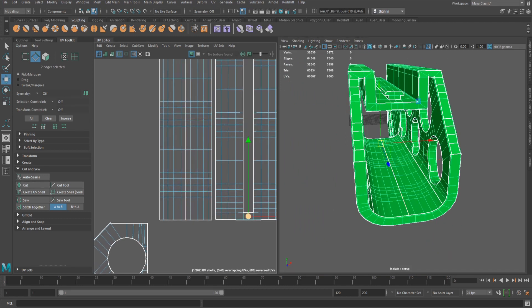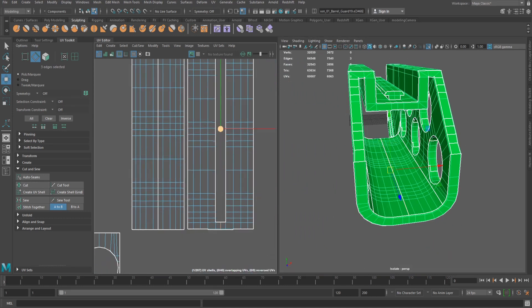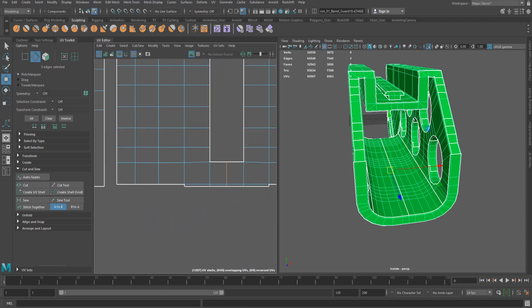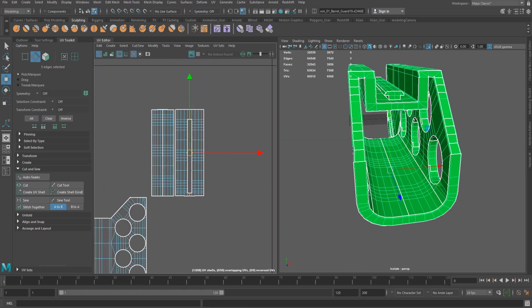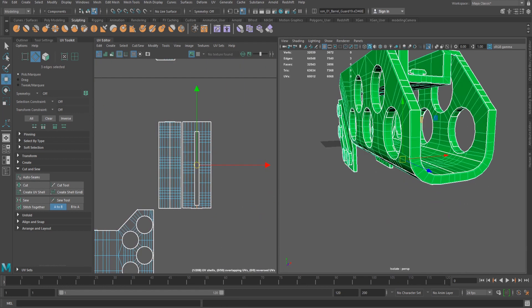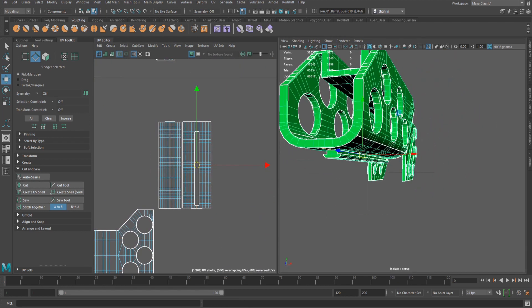Once the largest pieces are mapped correctly, I progress to the next largest piece and use the same methods. Moving them away from other shells and using stitch and cut tools.